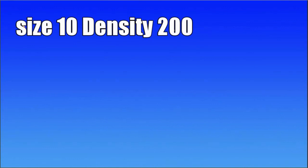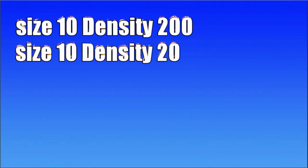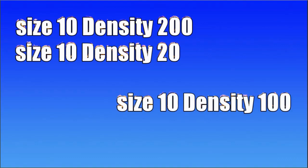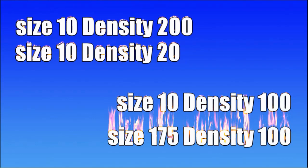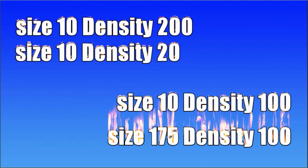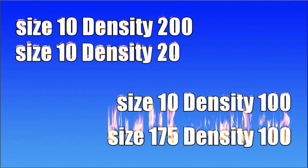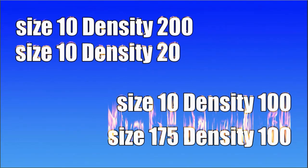When we play this we find the first one is size of 10 density of 200 and then size of 10 density of only 20. I don't see much difference. But the size does make a difference. Look, this is size 10 density 100 and size 175 density 100. So I basically wouldn't adjust the density but I would adjust the size because that makes a huge difference in the use of this tool.